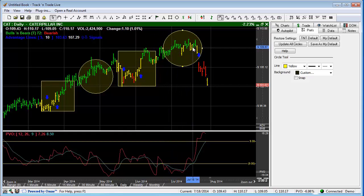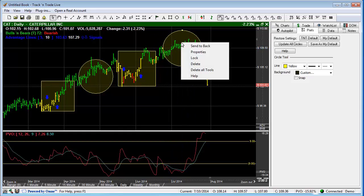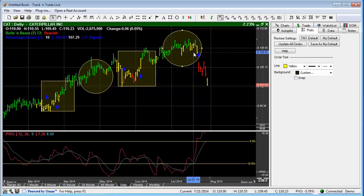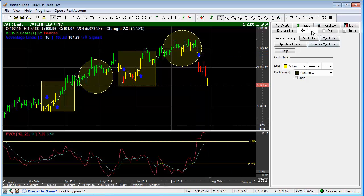So that is Send to Back, allowing us to manipulate the different tools in different layers. The next thing I want to talk about is Properties. When we right-click, that brings up the preferences for that particular tool.